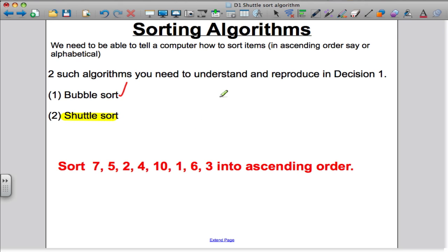A typical example: we're sorting 7, 5, 2, 4, 10, 1, 6, and 3 in ascending order using this algorithm.